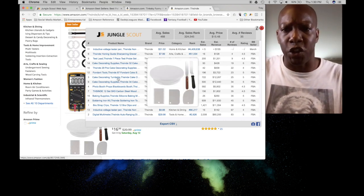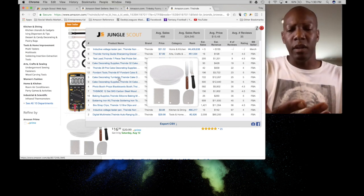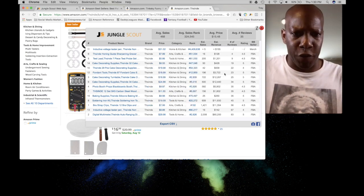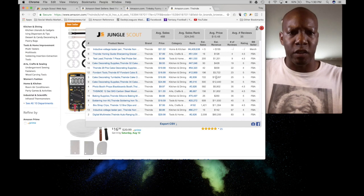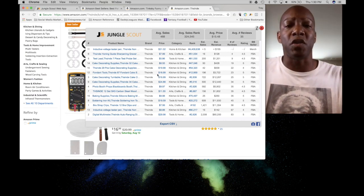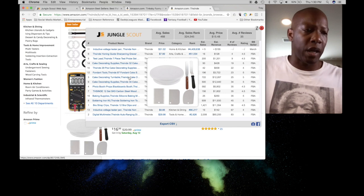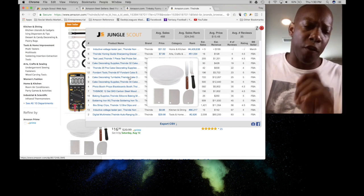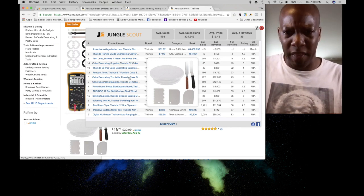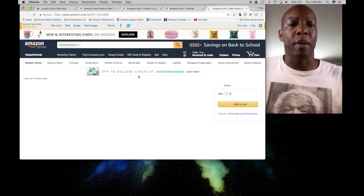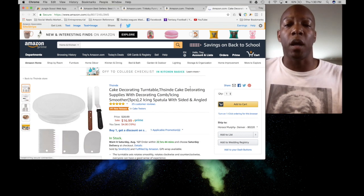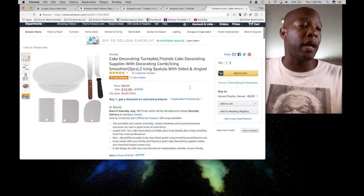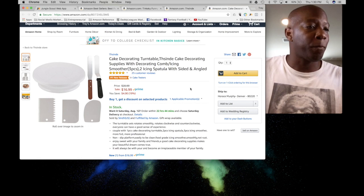So we can take a look at stuff like, let's see, cake decorating turntable. That's not bad. He's only got 25 reviews, he's making $12,000 a month, making 722 sales. So there's another one that we could check off and see if it's something that we can make better and jump into a market that may not be necessarily as competitive.